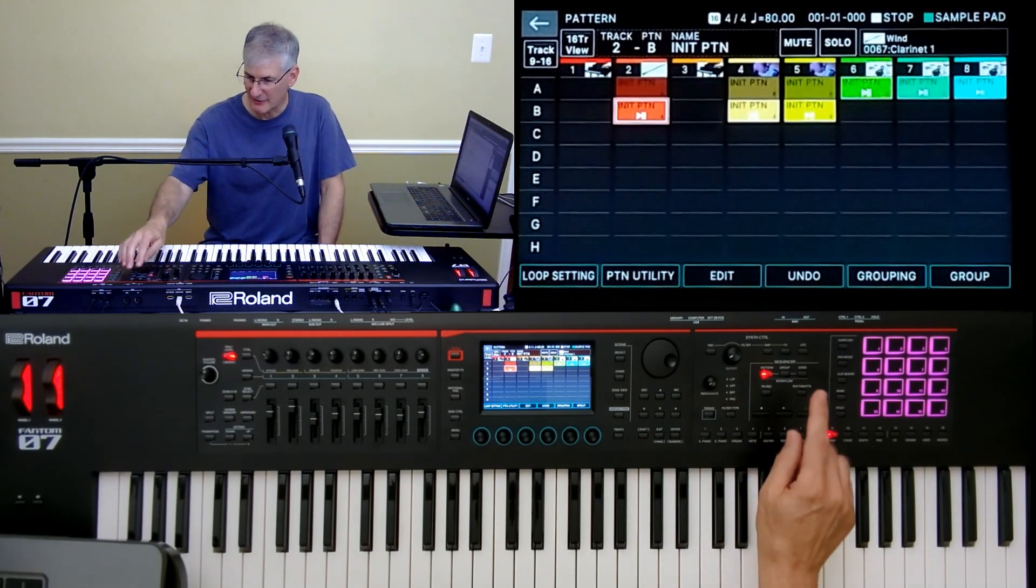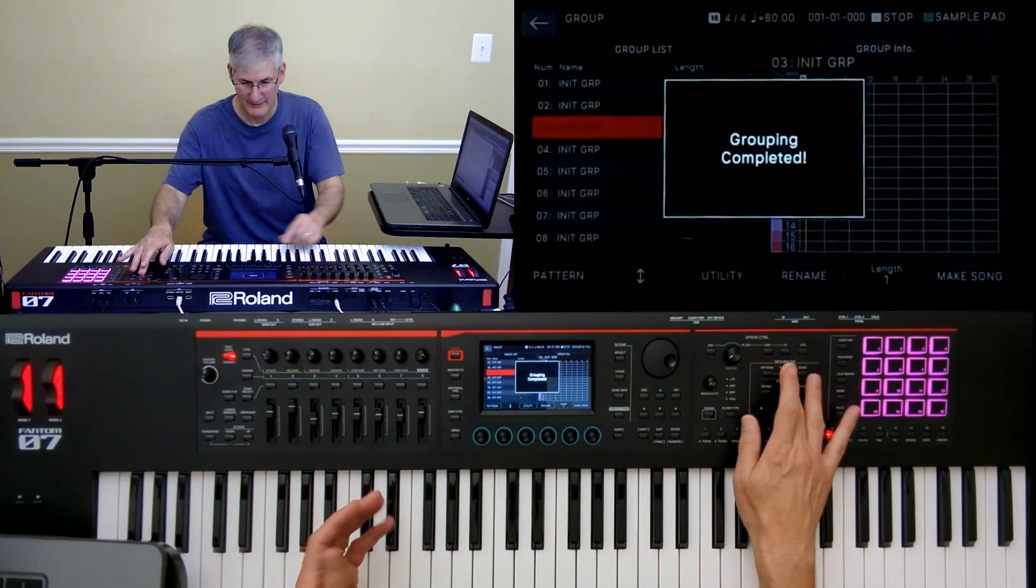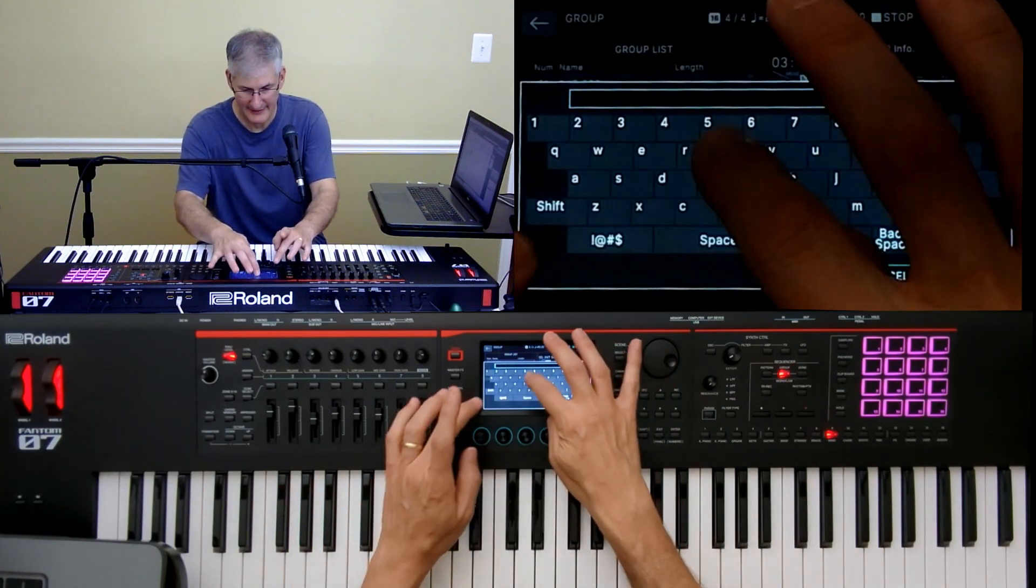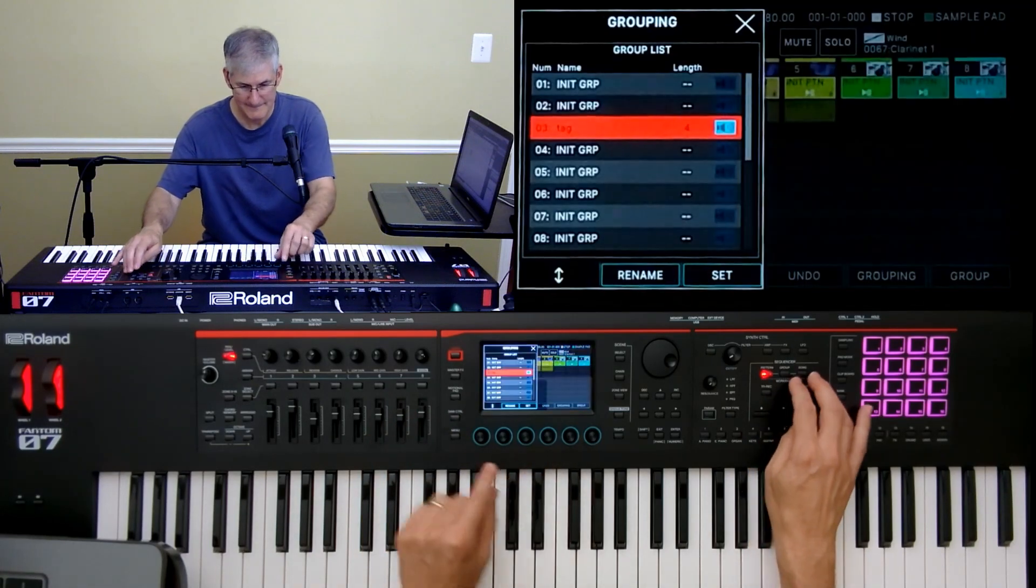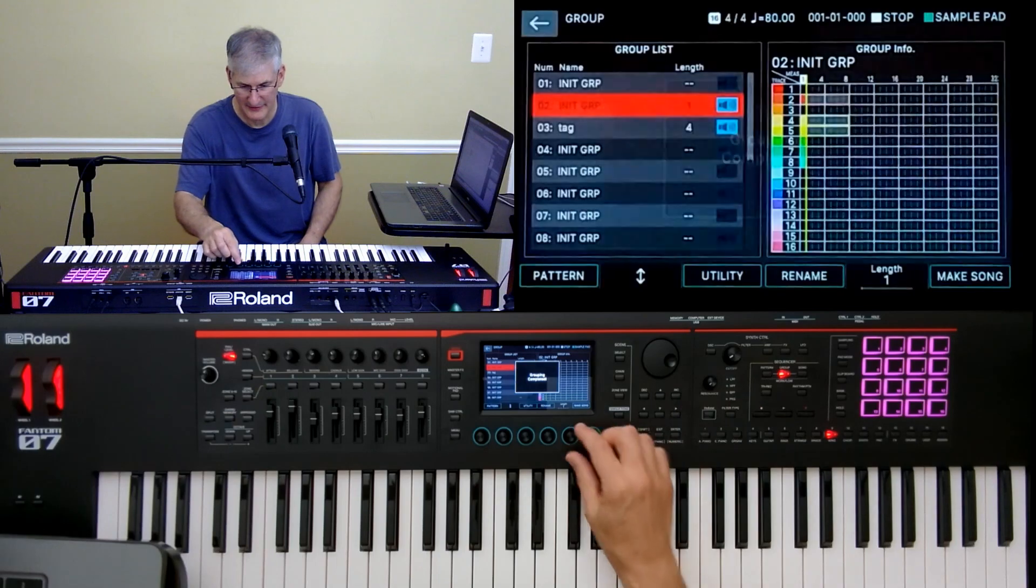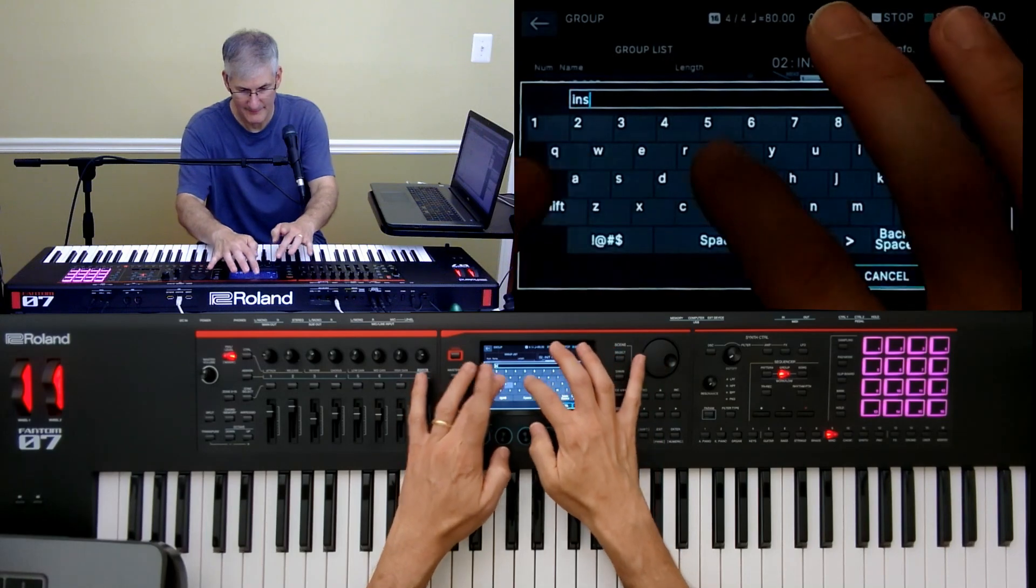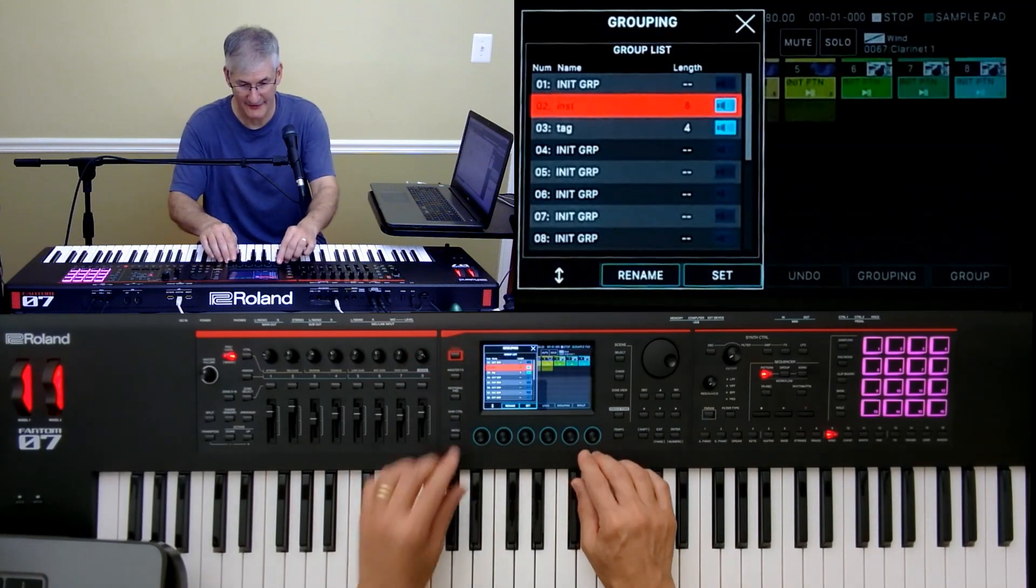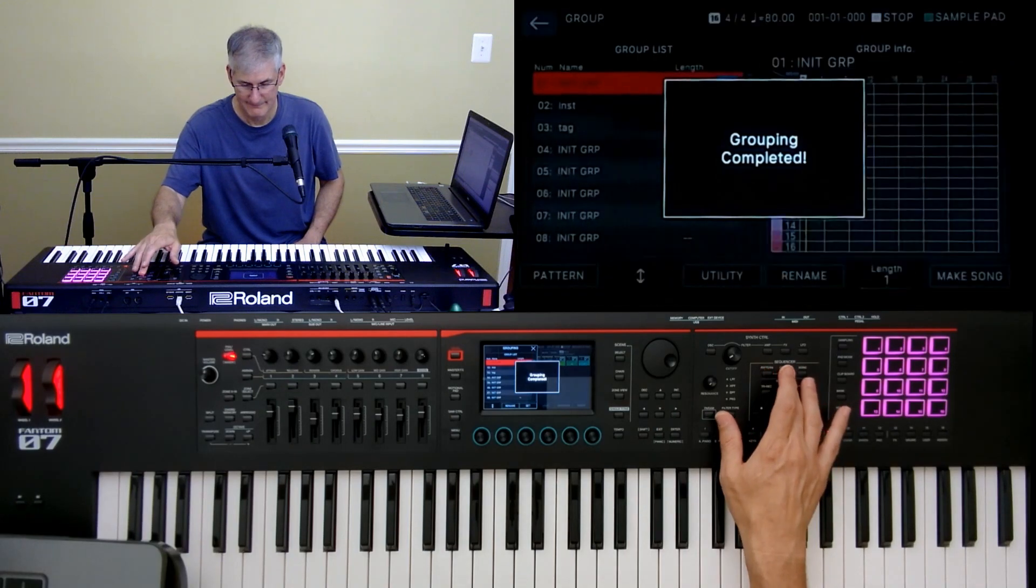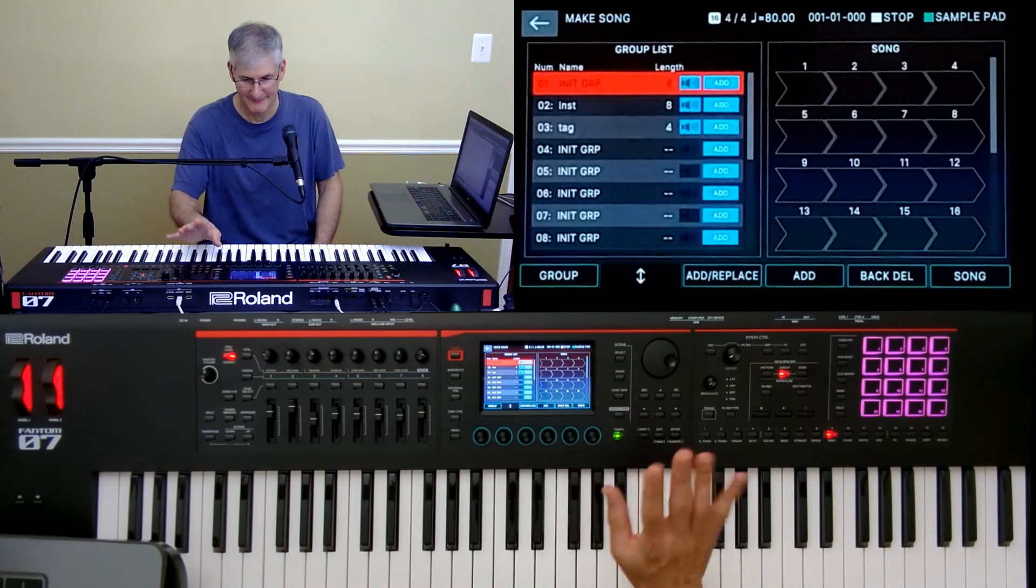To do that, I'm going to create some groups. So my first group is going to be, actually, I'll work backwards. This is the end. This was the tag, and it's four measures long, and I'm going to call that tag, and then the next one is with the clarinet. That's going to be here. Okay. Group. That one's eight measures long, and I'll call that the instrumental. And then without the clarinet, is how the song's going to start, and that's going to be one. Eight measures.